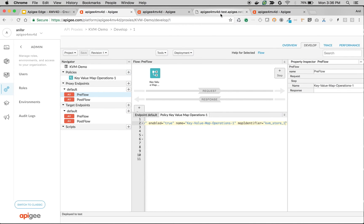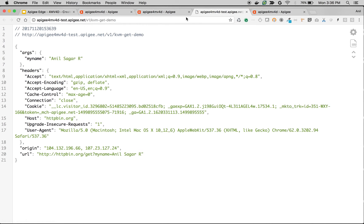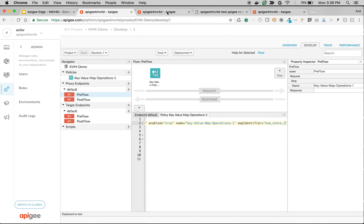As you can see now, there is a query parameter my_name which is injected in Apigee, though the client is not sending the query parameter. Let's see that in action in the trace.